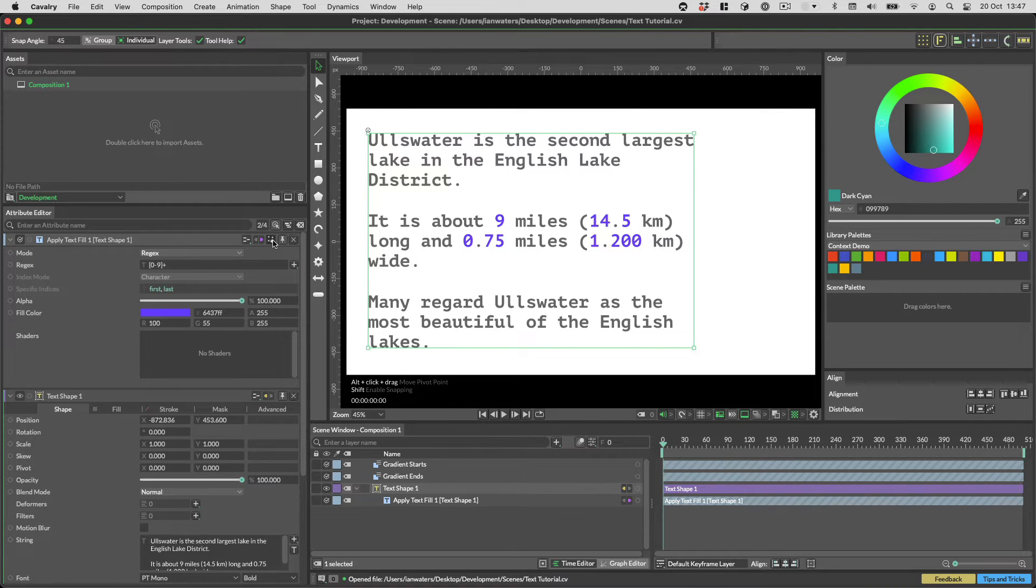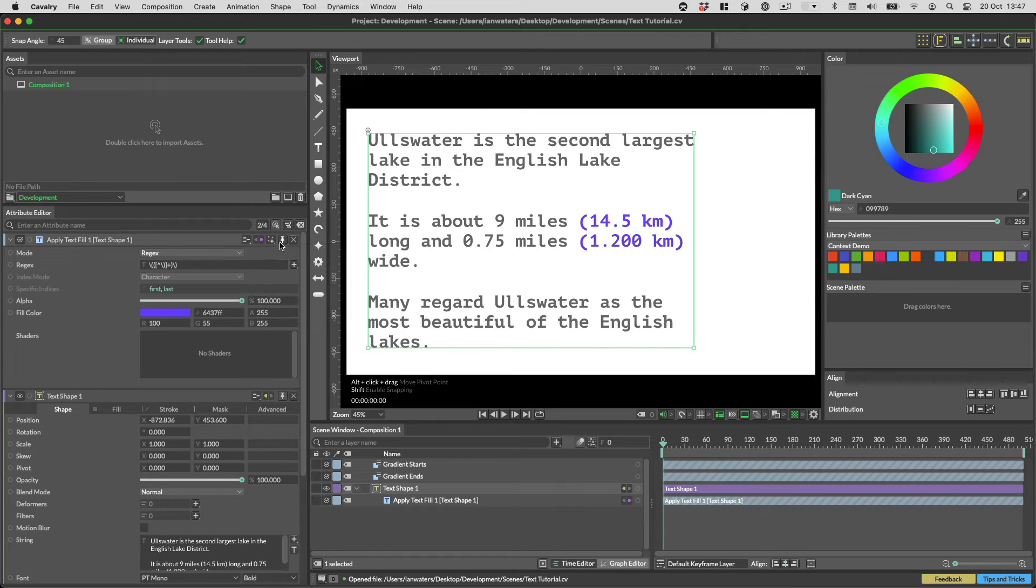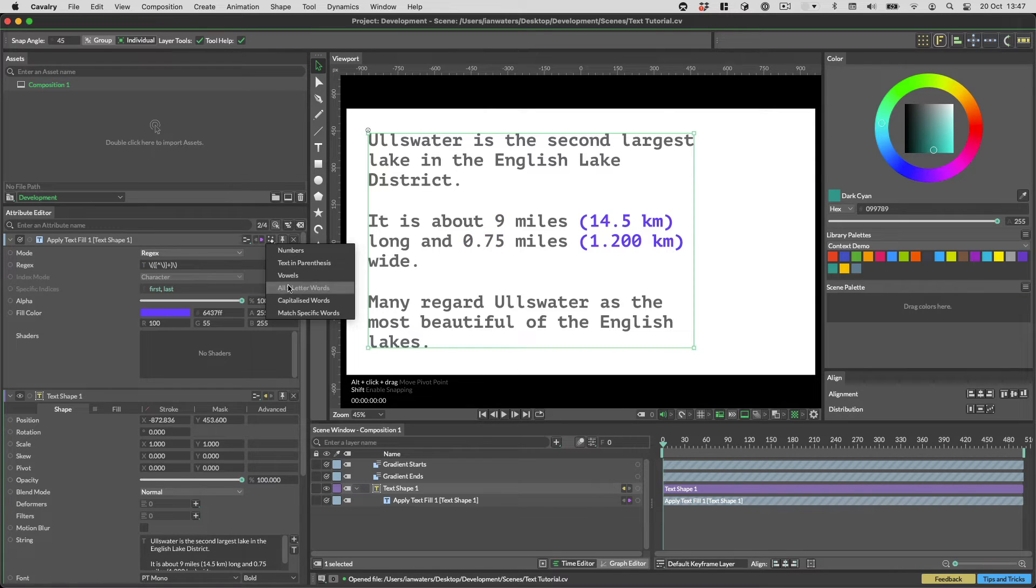Now regex can be a bit scary so we've added some presets for you. You can get at those by clicking on the presets button in the header here and choosing one that interests you.